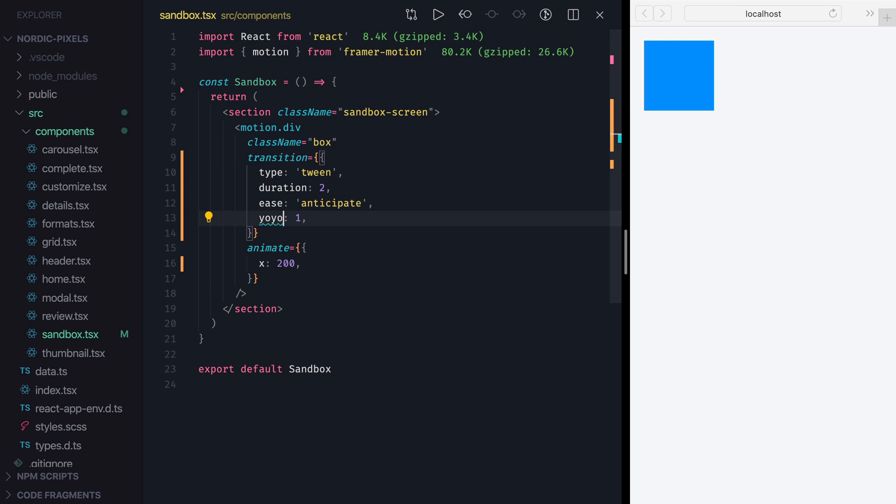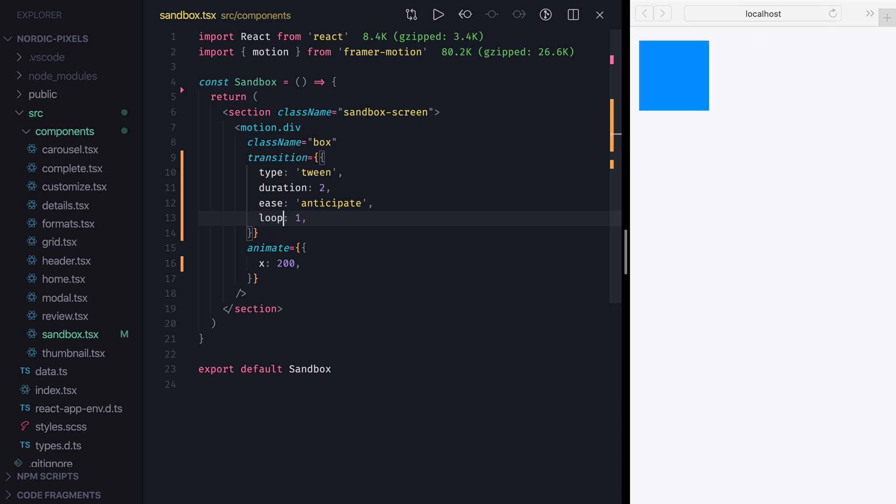Lastly, we can replace YoYo with Loop property, which will simply reset the animation to the beginning before replaying it.